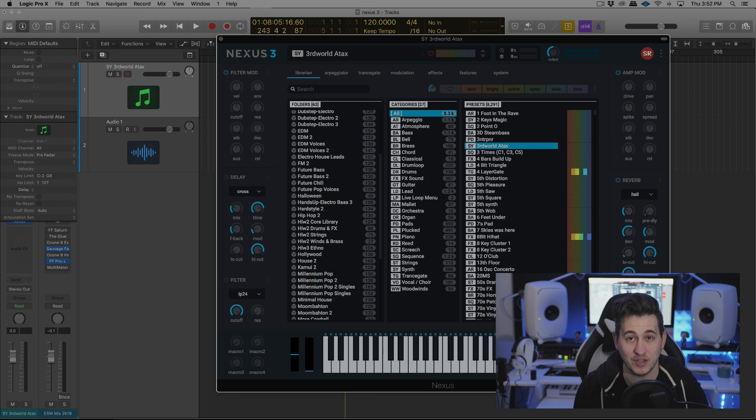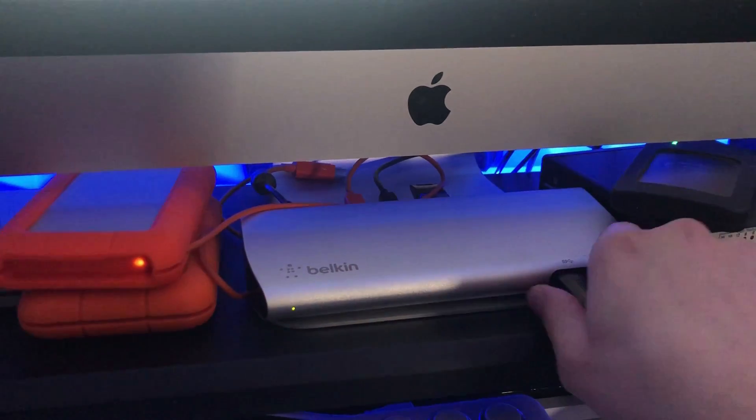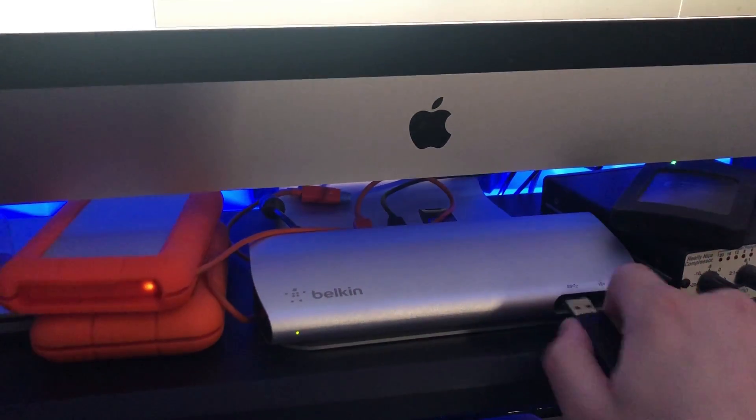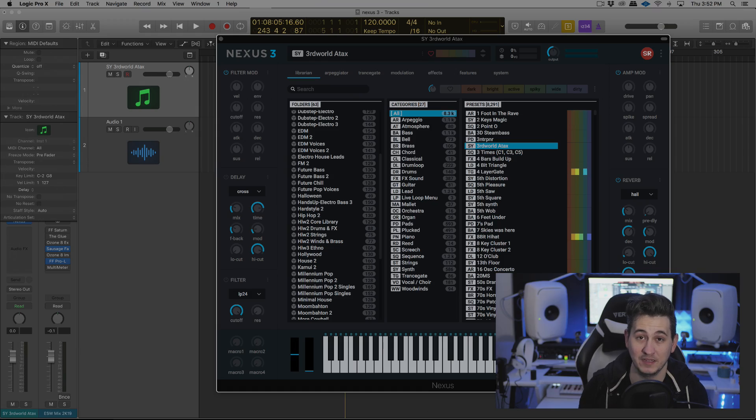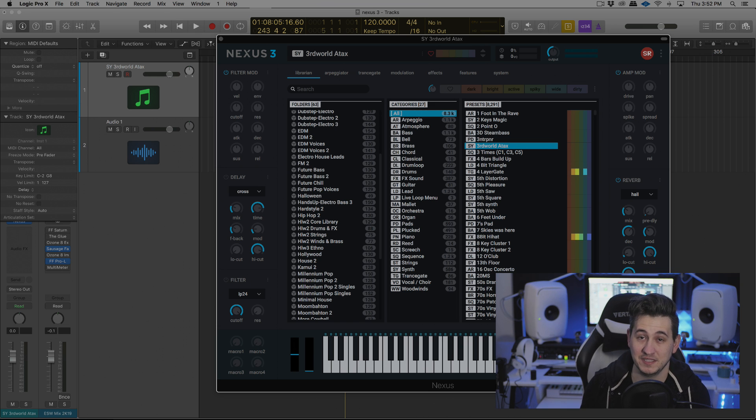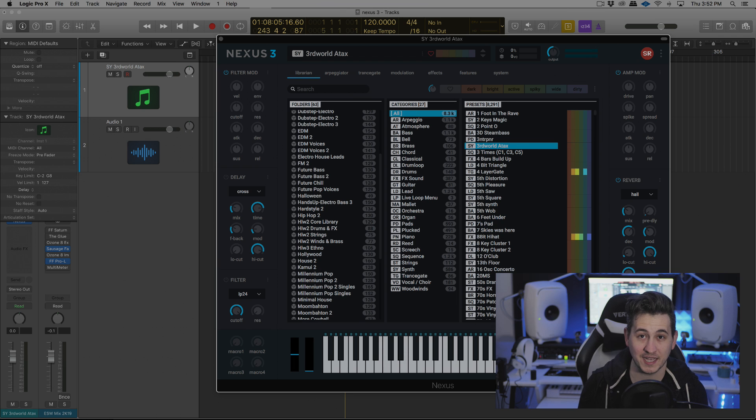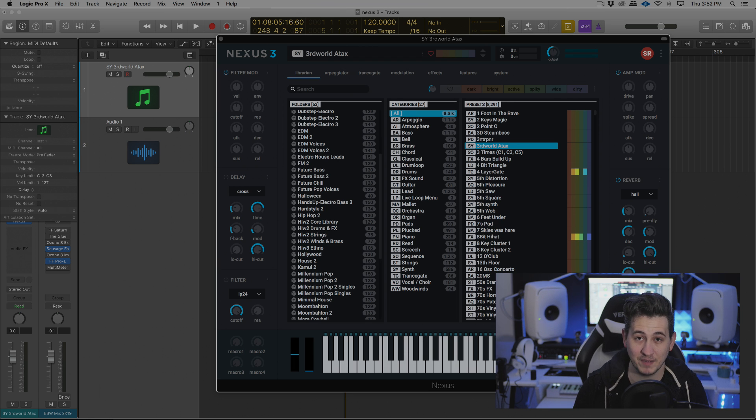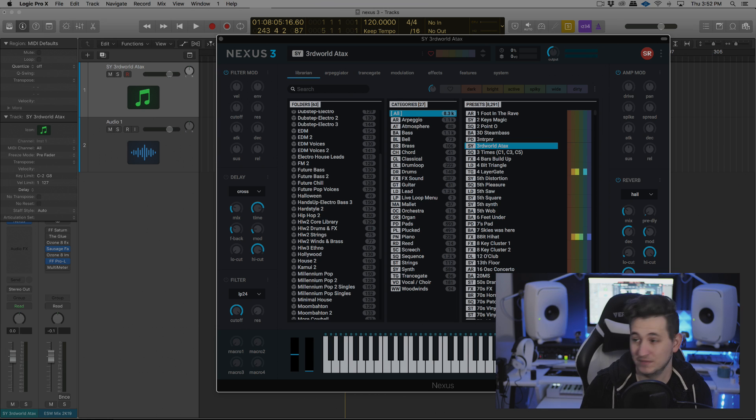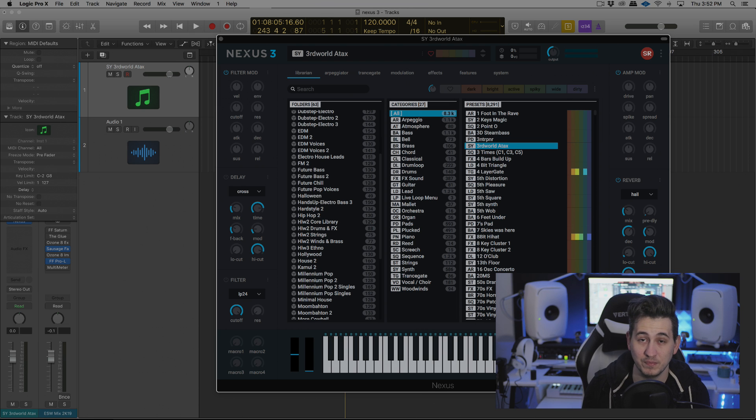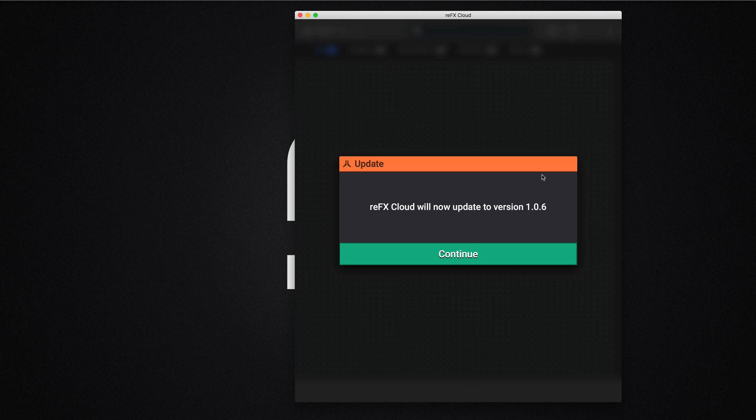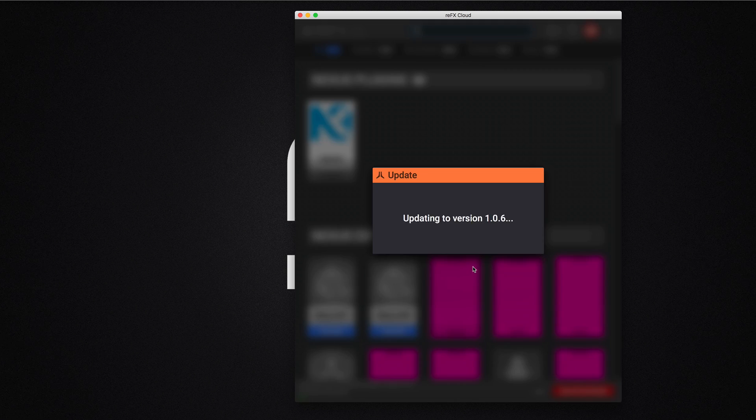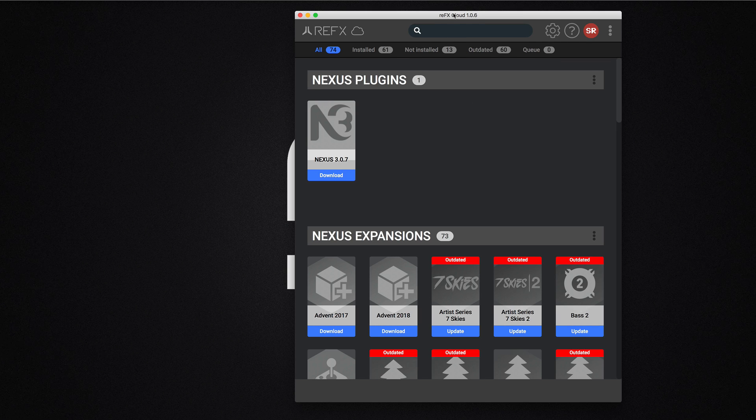First things first, you no longer need the e-licensor or the dongle. This is going to feel so good. Having been a longtime Nexus user, the dongle's always kind of bugged me because it eats up a very valuable USB port on my computer. And with a laptop and a mobile rig, I never really brought Nexus with me because I needed a controller or maybe a drum pad. So now that we don't have that, we're not limited to only using Nexus on one computer at a time, we can actually install up to two computers at a time. So that's really nice, and that's all done in the new cloud app.